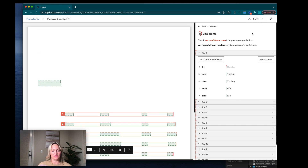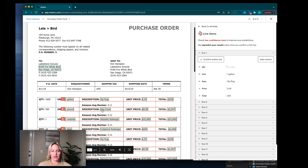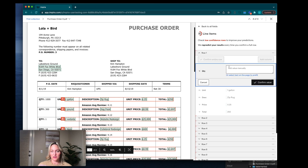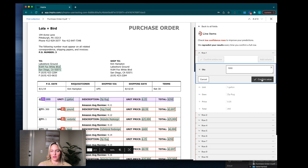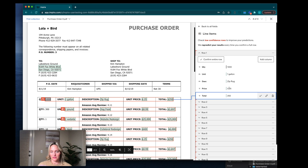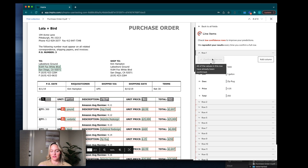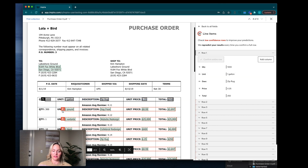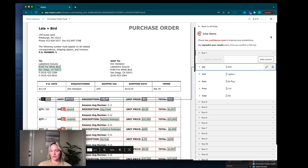Not only does it look on this document, it also looks at the other documents. On this document it's not quite sure about this prediction, so I can tell it: this is the quantity that I wanted. When I click confirm value and confirm the entire row, Empyra will go back and find those other matches now that it knows where that first value is.